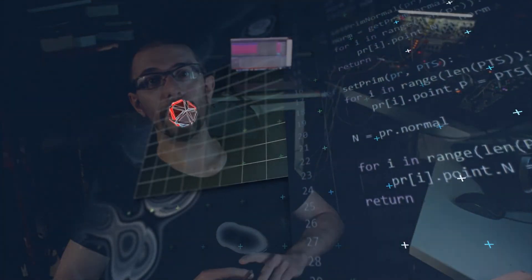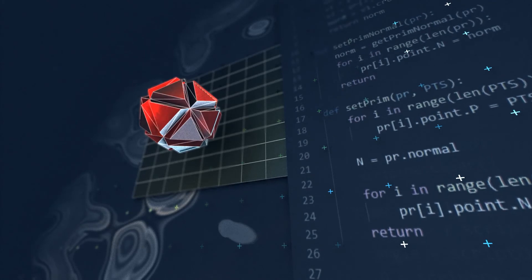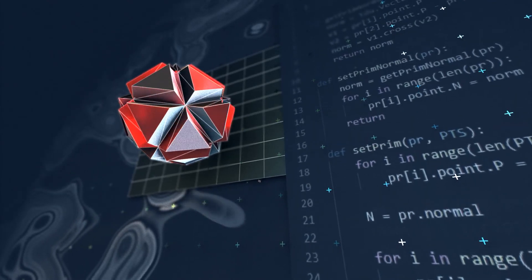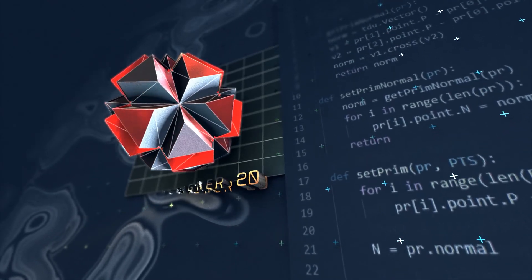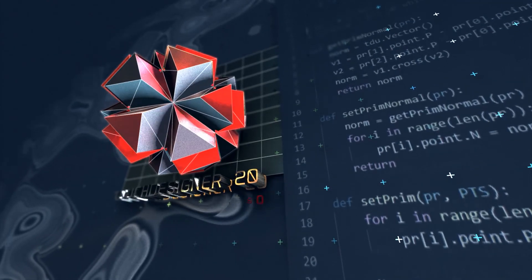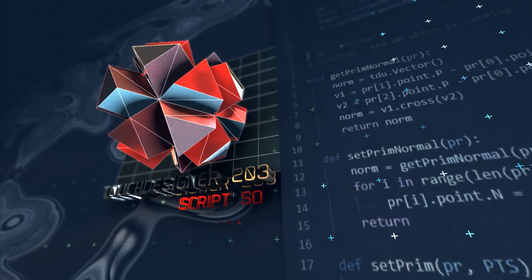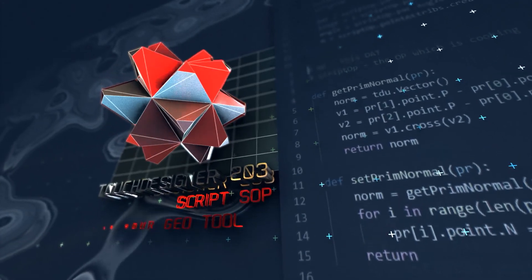Hello, my name is Stanislav Glazov, and I want to invite you to my new TouchDesigner course, which is about the most mysterious TouchDesigner subcontext.